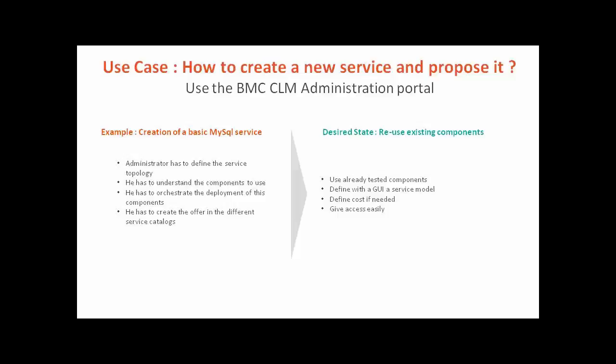You will have also to create items with the appropriate service catalog. You will see in the following example how to easily use existing components and how to define through a unique UI a new service and how to publish it.